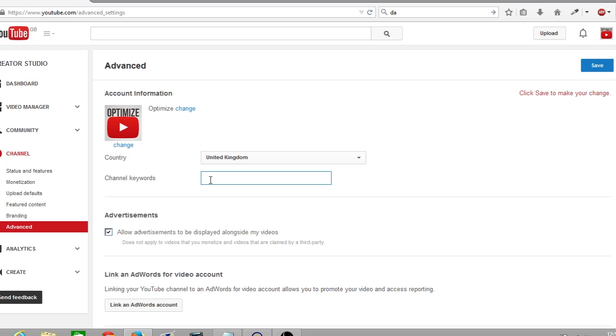Use keywords that relate to your YouTube channel and your content. This will both help Google and YouTube rank and index your channel on the search results.